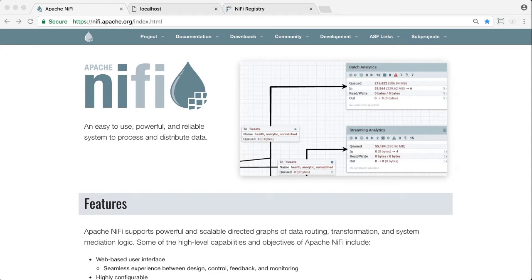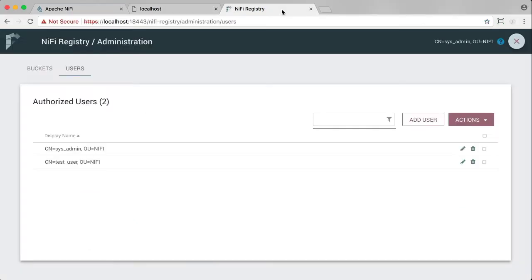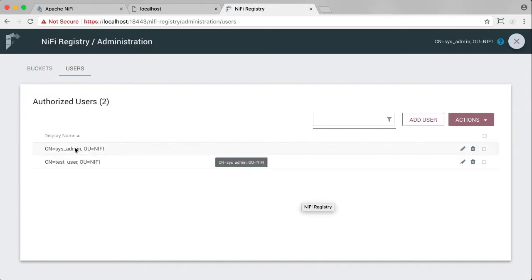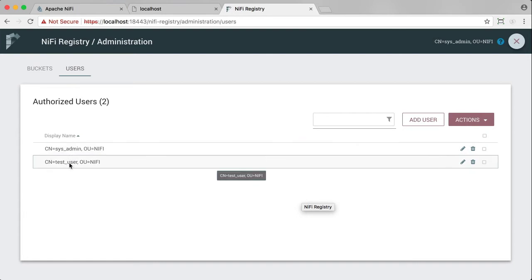This tutorial assumes you have completed the video setting up a secure Apache NiFi registry. That tutorial resulted in a NiFi registry instance that had been secured with two client certificates for two users, sysadmin and testuser.